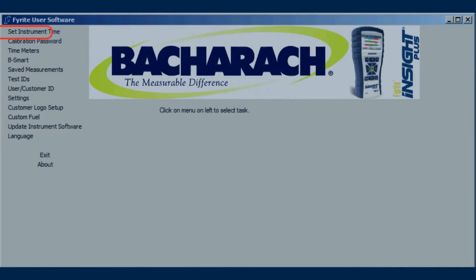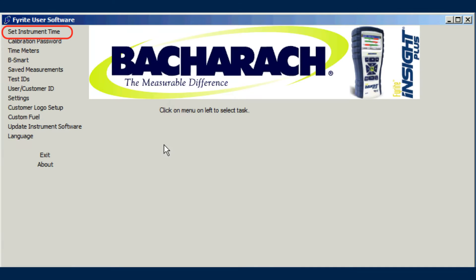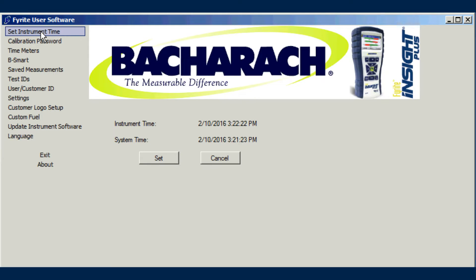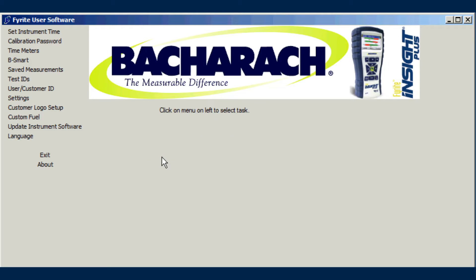Use the Set Instrument Time menu item to synchronize the analyzer's time and date with the time and date of your PC. Both times are shown — just click Set to synchronize.